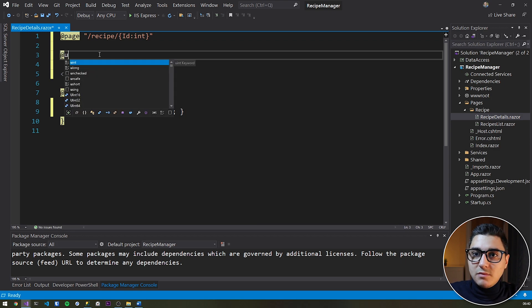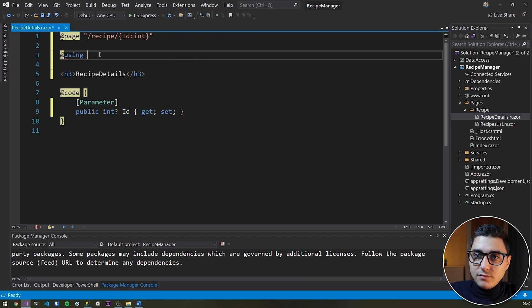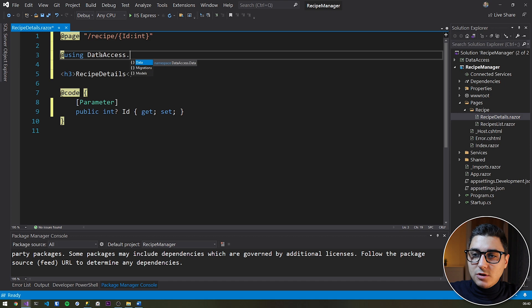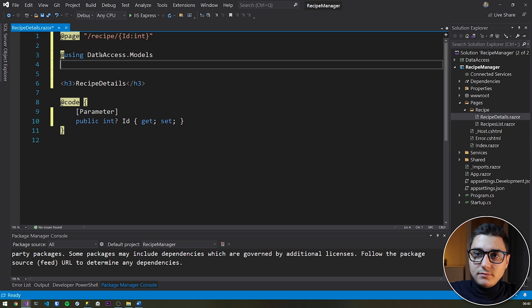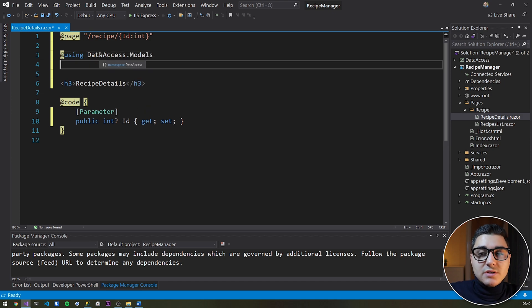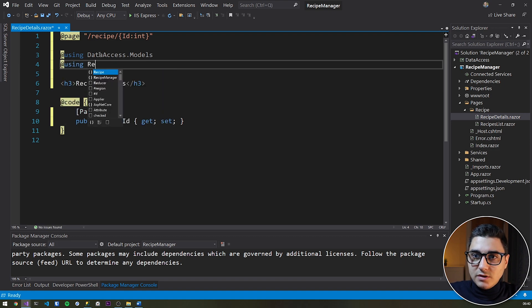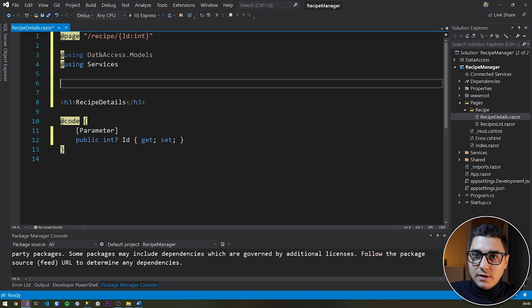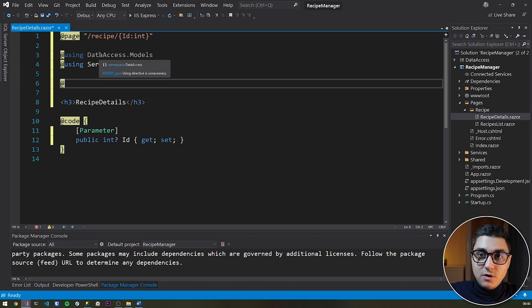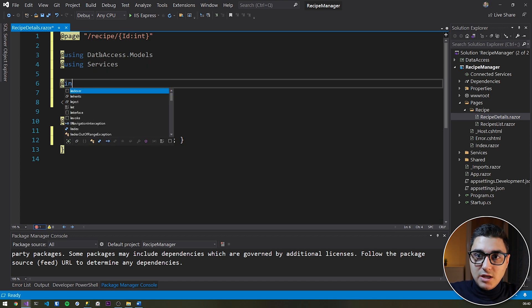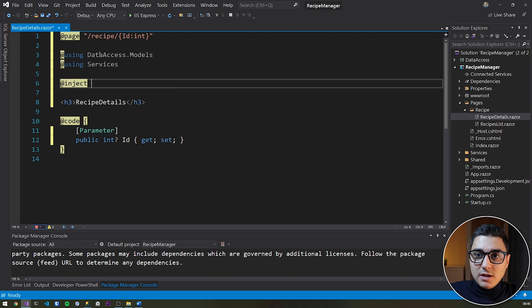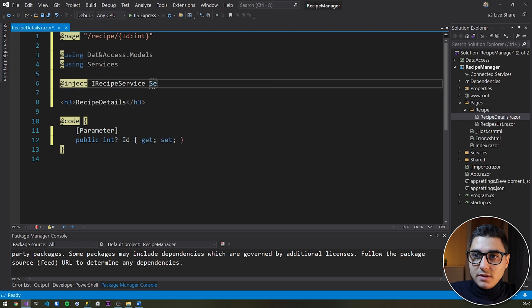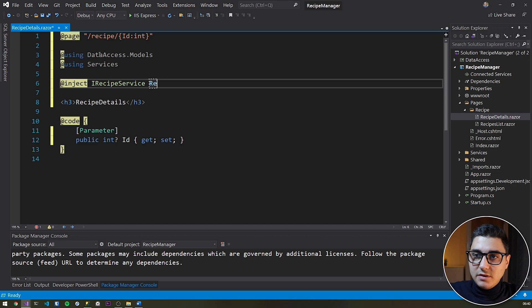Then the next thing to do is to add a few usings. We're going to need to use the recipe model, so we're going to do using data access dot models and then we'll need to use the recipe service as well. So using services. Let's just quickly inject that service in there. So we can do that by doing @inject and then iRecipeService service.